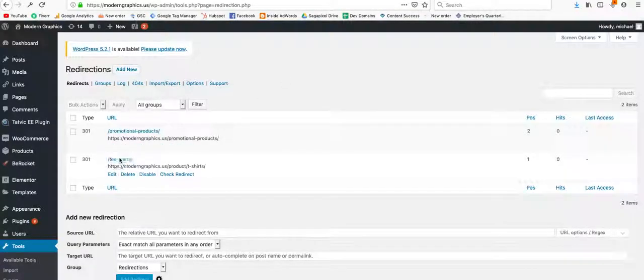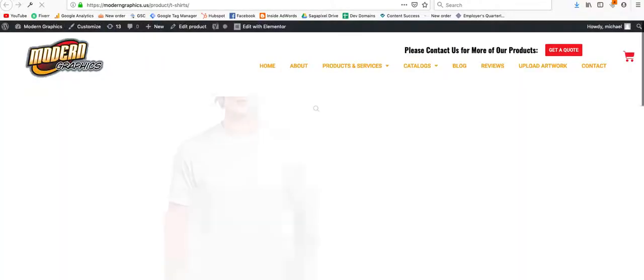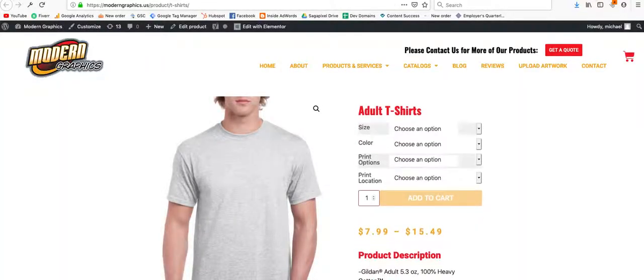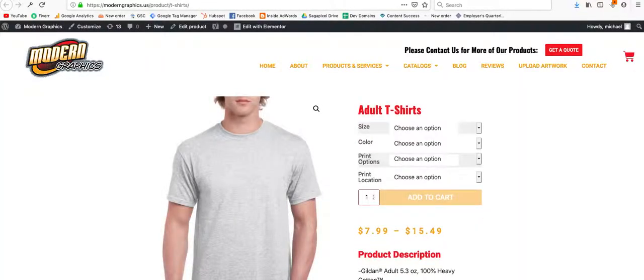I'm going to do the same thing here. If I click on t-shirts, yes, it sent us to the correct page.